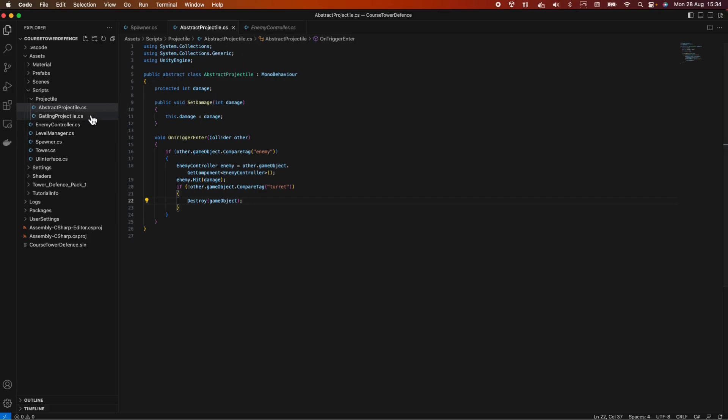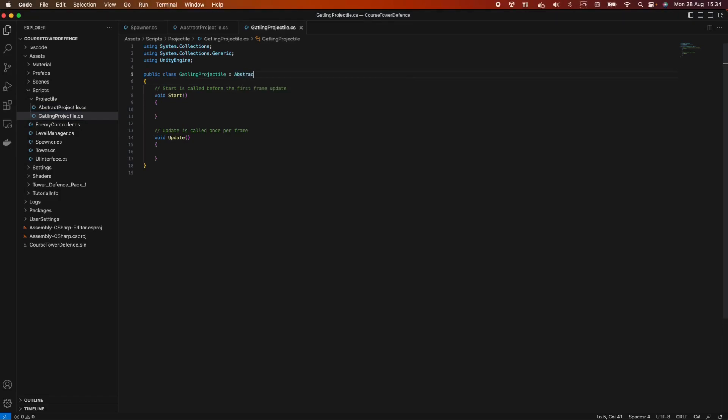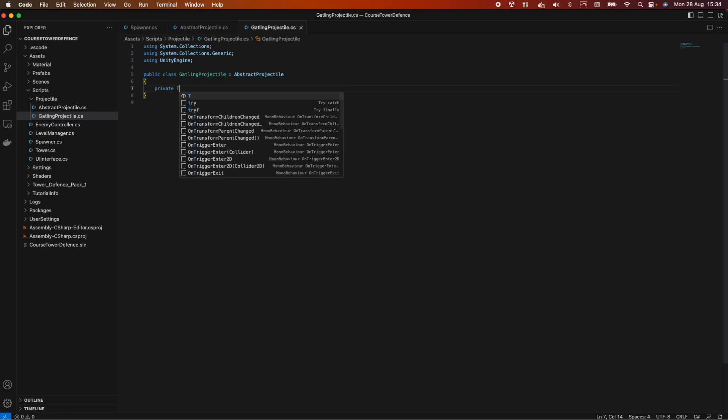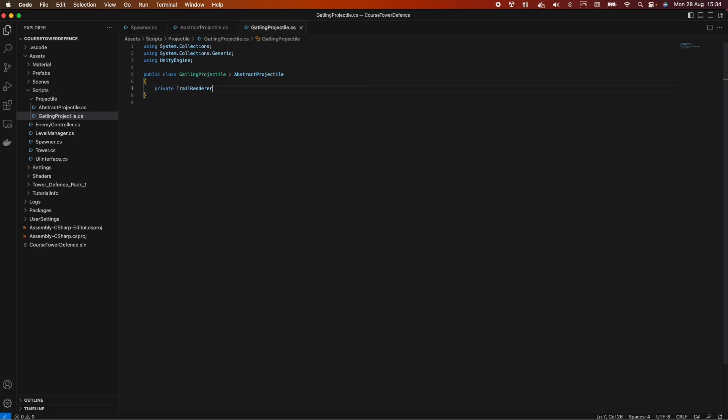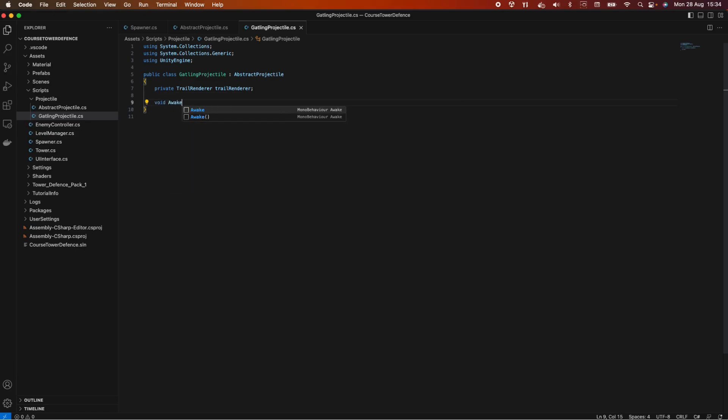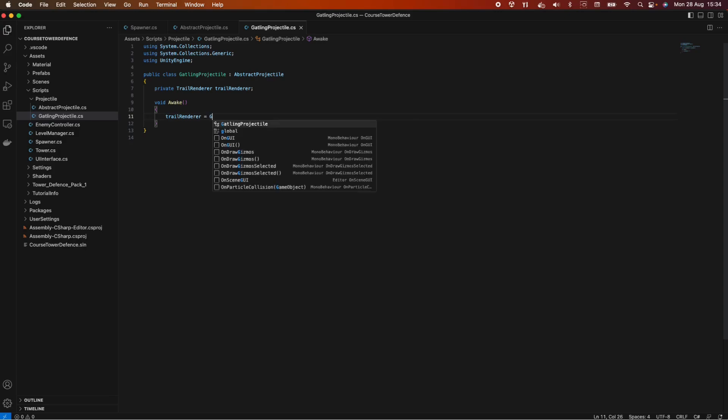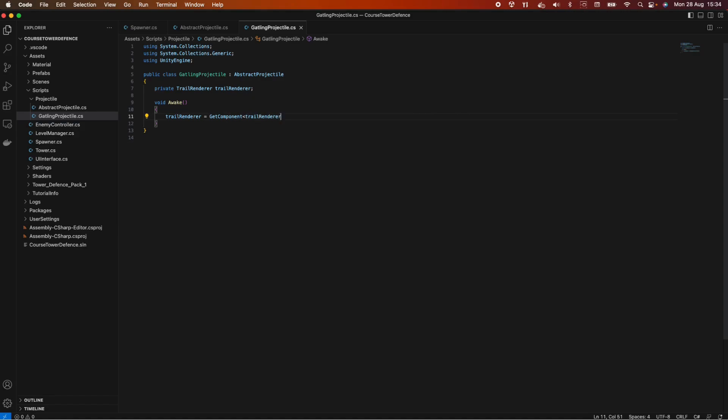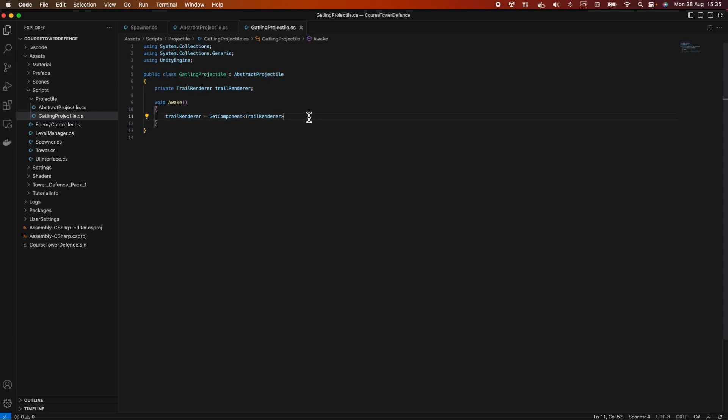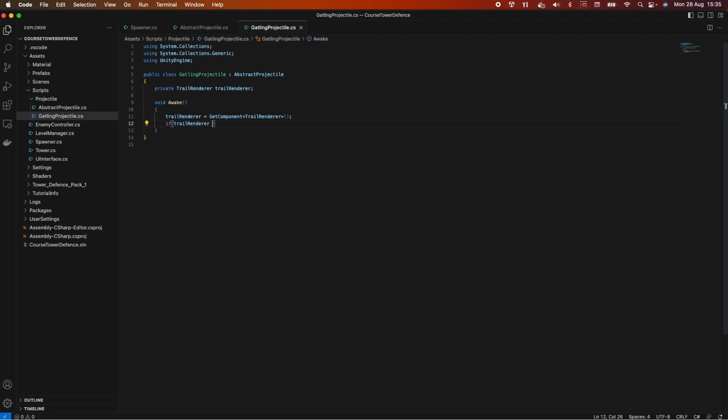And now let's look into our gatling projectile. This one will inherit from our abstract projectile class. We're going to remove the start and update because we're not going to use it. And here we can give it some effect. So let's say private trailRenderer, trailRenderer. And let's make use of the awake method. So void awake. Let's get the component, so trailRenderer equals getComponent TrailRenderer. And if trailRenderer equals null, we want to return. So if we don't have a trailRenderer, we return.